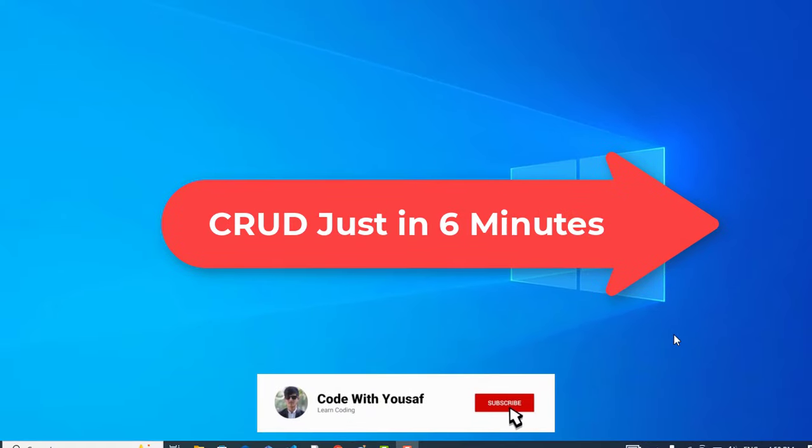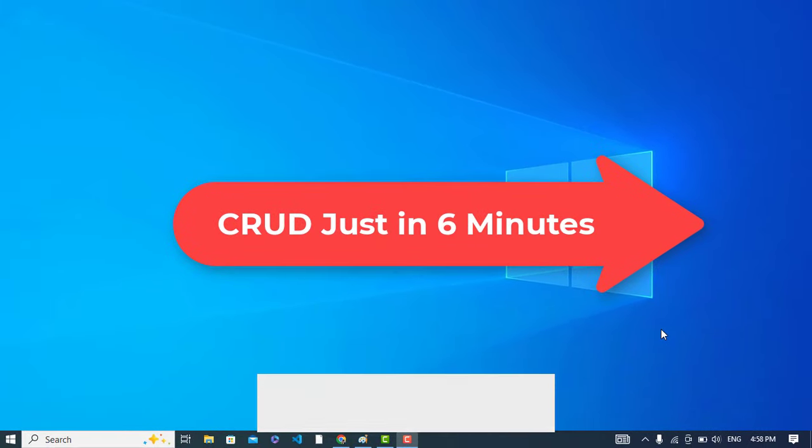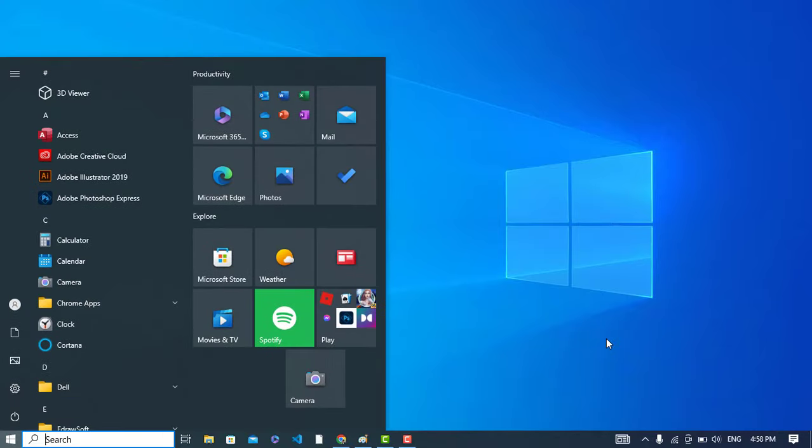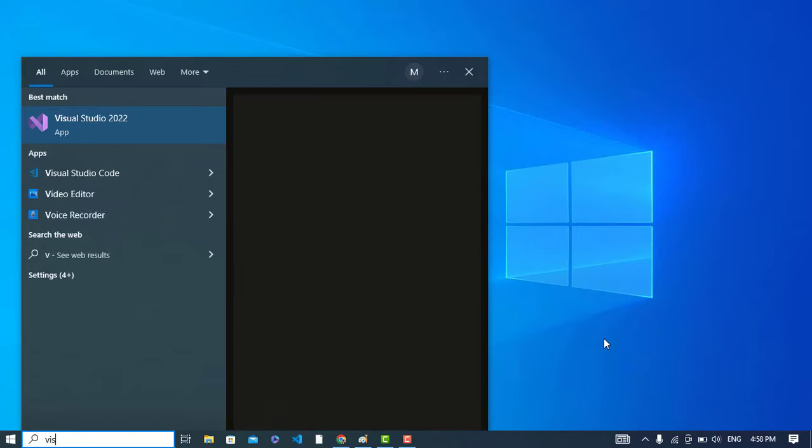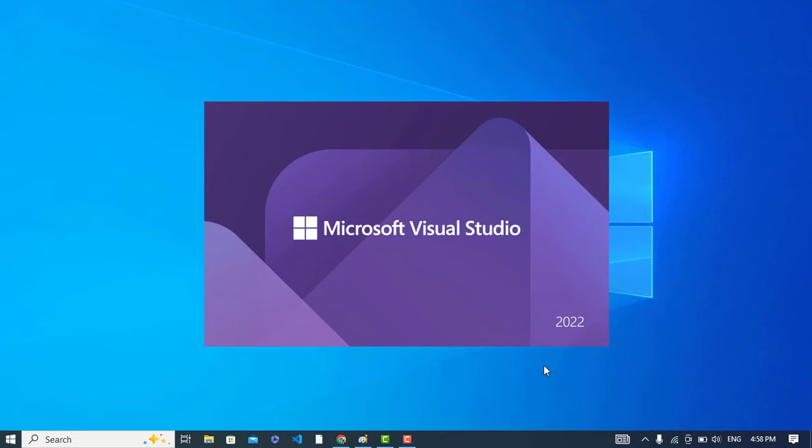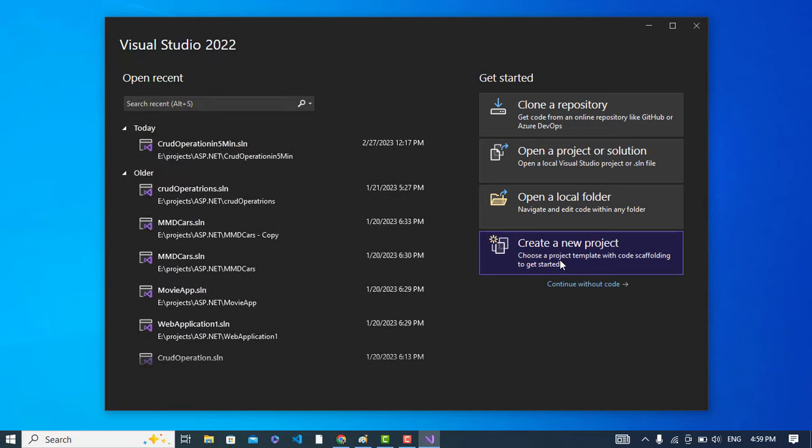Hi everyone, in this video we'll create a CRUD operation in ASP.NET Core version 6. Maybe you're using version 7 or 5, but I'm using version 6. Let's open Visual Studio 2022, I am using. Let's create a new project.